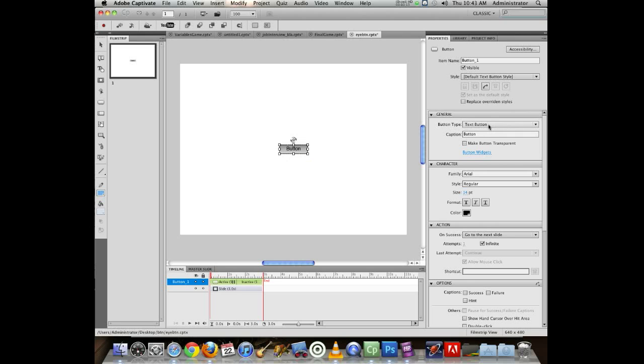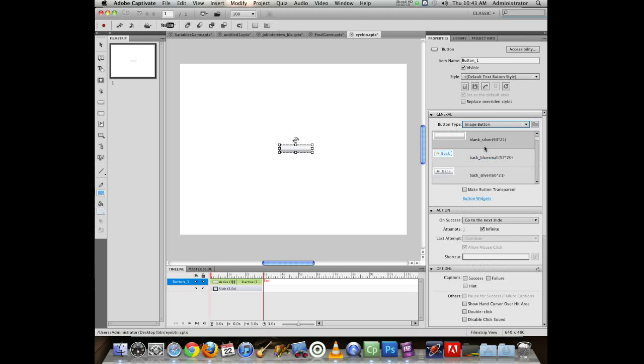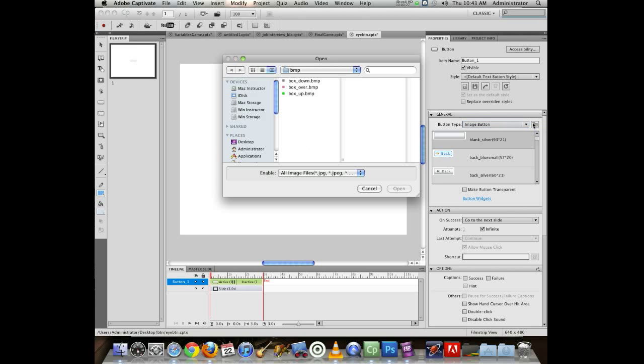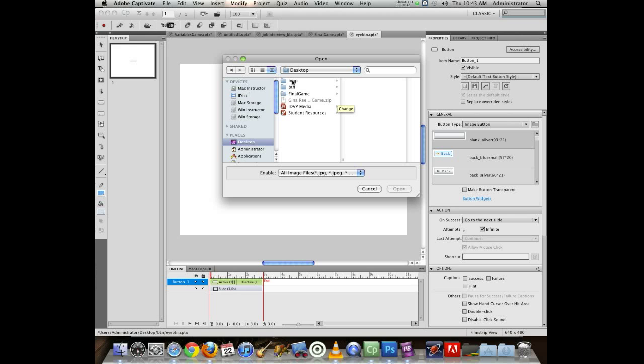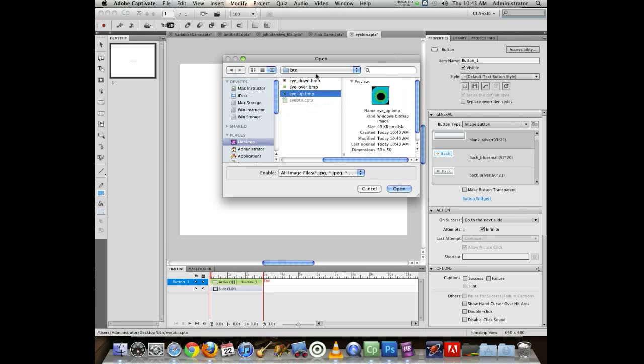Sometimes you can create a customized button as an image button. Once you choose image button, you can navigate to the image you want to use. I'm going to select my new one that I'm working with and choose the up state as my first state for the button.